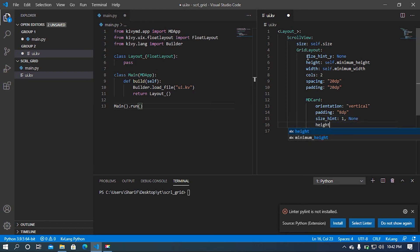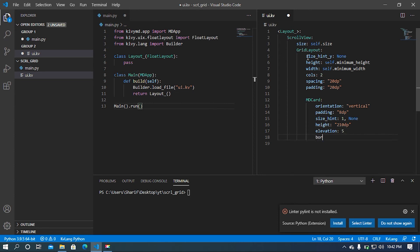Now I'm going to set the height of our card — the standard card height for our project should be 100dp. Then I'm going to set some elevation, let's say 4 or 5. Now I want the card to be rounded, so I'm going to set the corner radius to 20. And then I'm going to set the radius — radius is a list property — and I'm going to set the radius to 15.